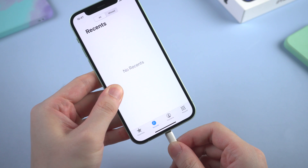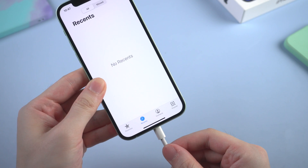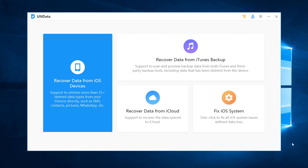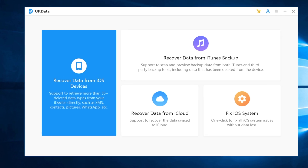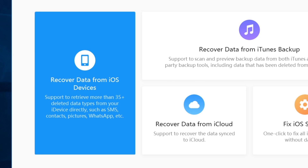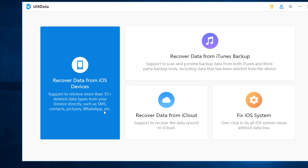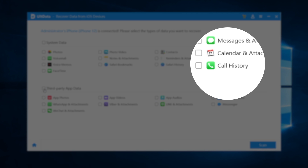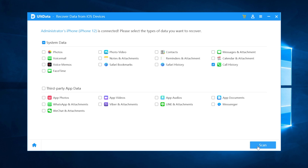Once downloaded, launch it and connect your iPhone to the computer. This is the Ultdata interface. Here we choose 'Recover Data from iOS Devices', and then check the box in front of 'Call History'.